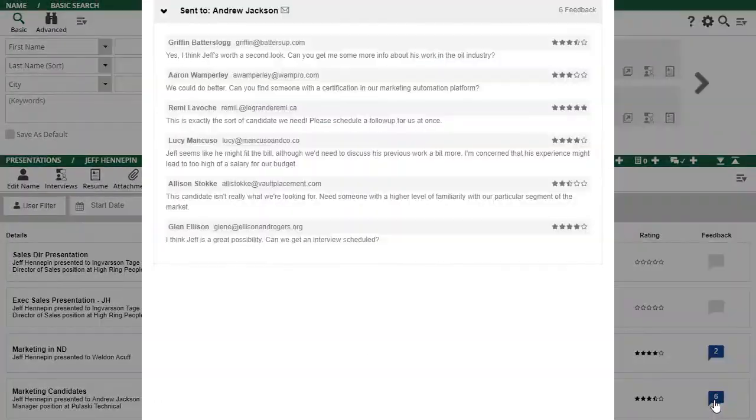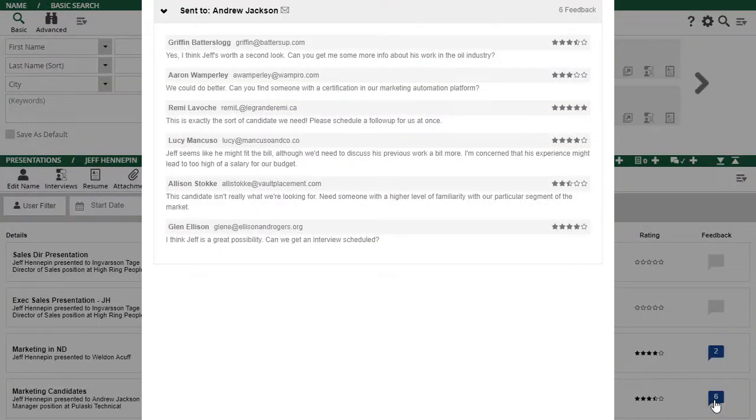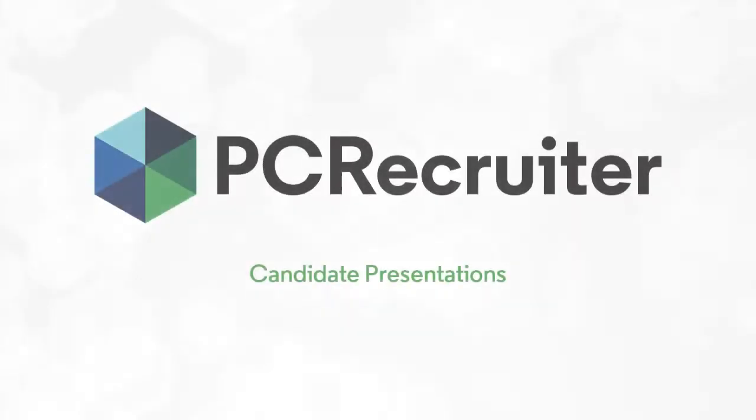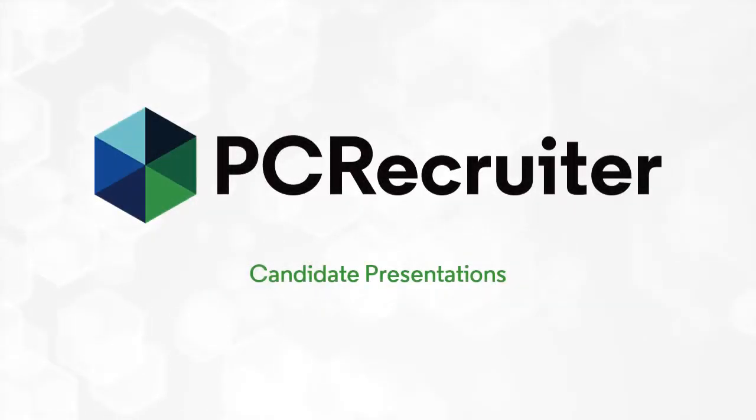You can view the feedback comments from each of the respondents. PC Recruiter's candidate presentations streamline your client relationships for a more efficient placement process.